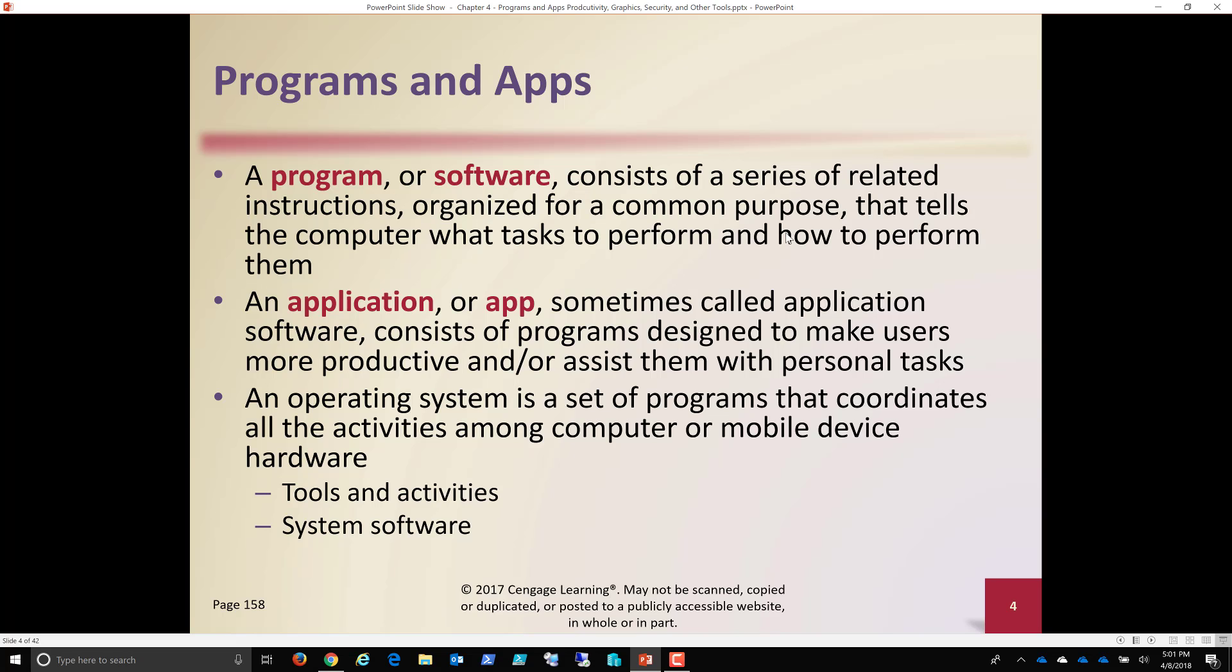So an application or app, sometimes called application software, consists of programs designed to make users more productive and or assist them with personal tasks. So more productive. What are we talking about there? We're talking about Microsoft Word, for example. If we need to write a letter, we need to do a brochure. Word has just expanded and we'll get more into details on that. But all of the programs have expanded more features, more functionalities, more things with every upgrade, every version.